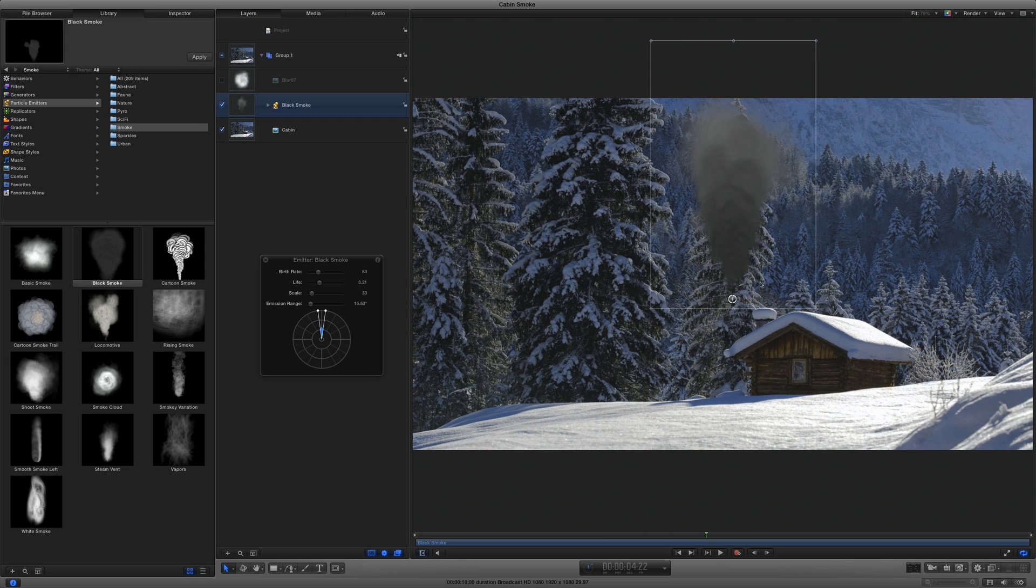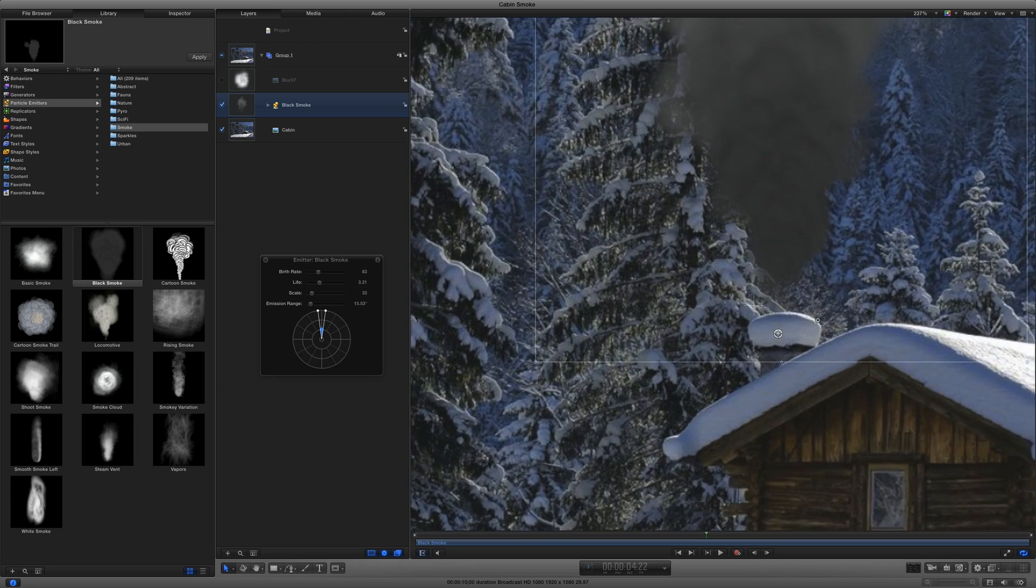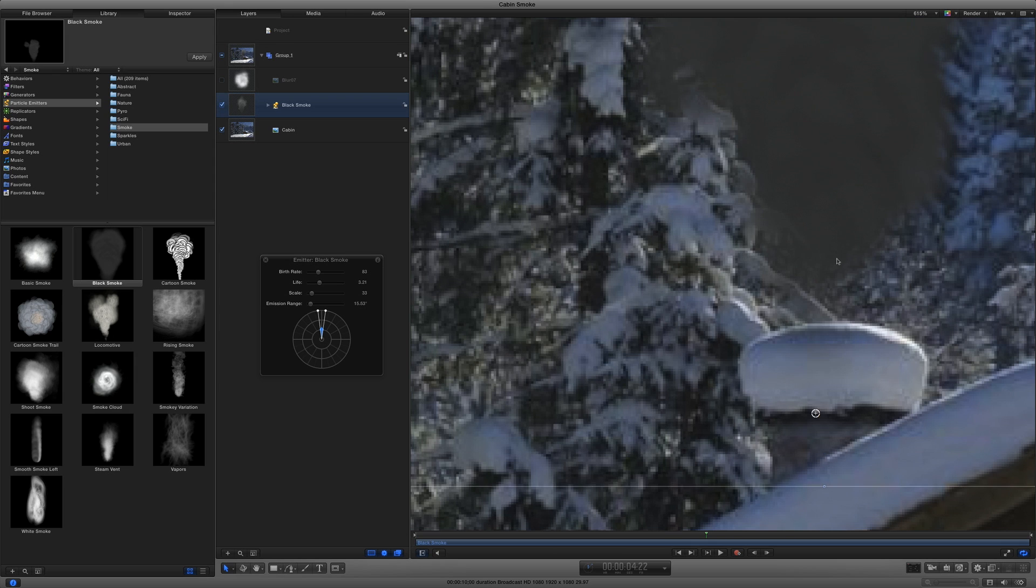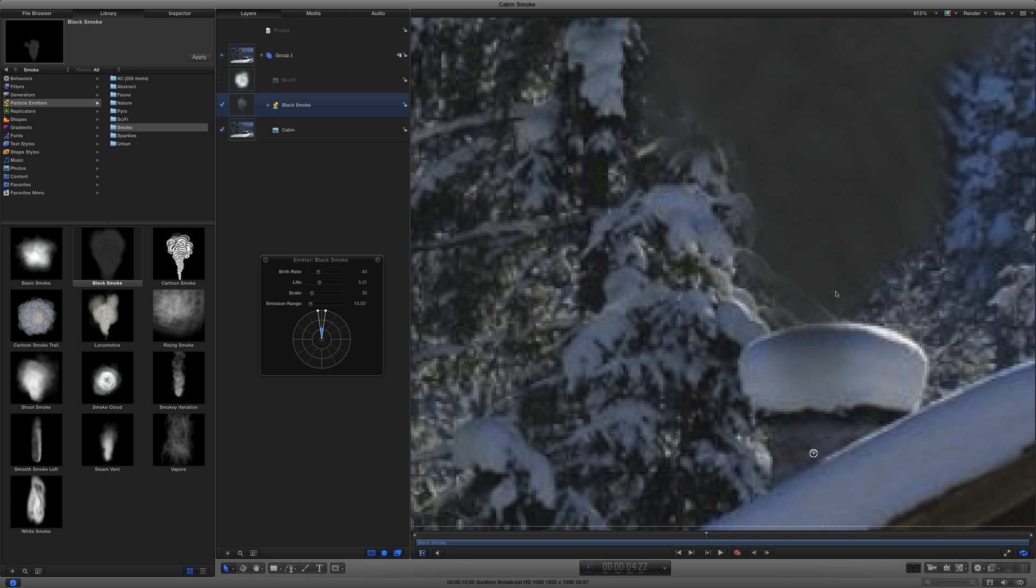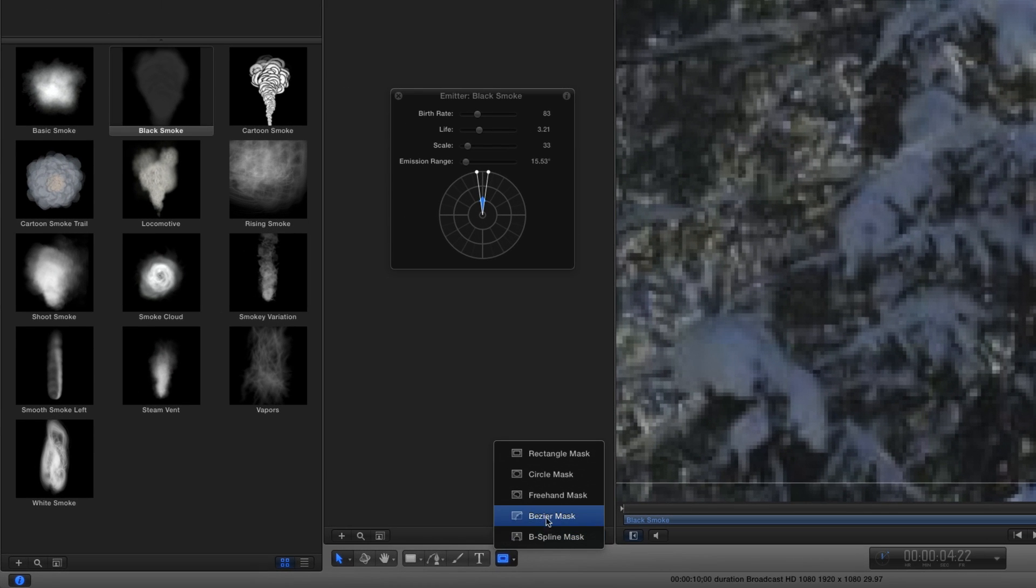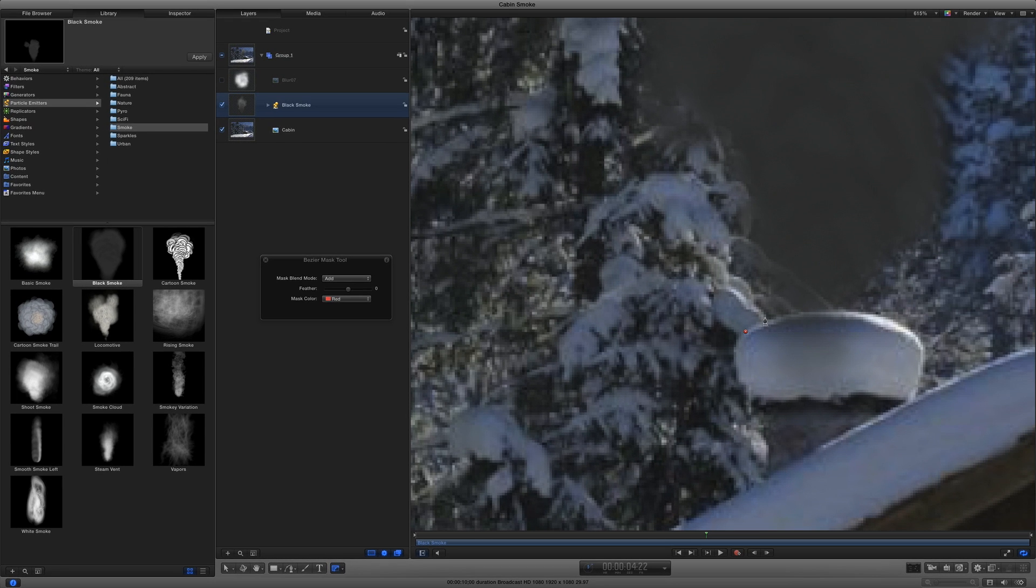First, I'll drag the emitter over the chimney. Then I'll zoom in close by holding down Command Spacebar and dragging right. If this doesn't work for you, you'll need to first disable the default spotlight shortcut in Preferences. And I'll position the start of the smoke over the top of the chimney. Then I'll select the Bezier Mask tool and draw a mask to hide the bottom bit of smoke.